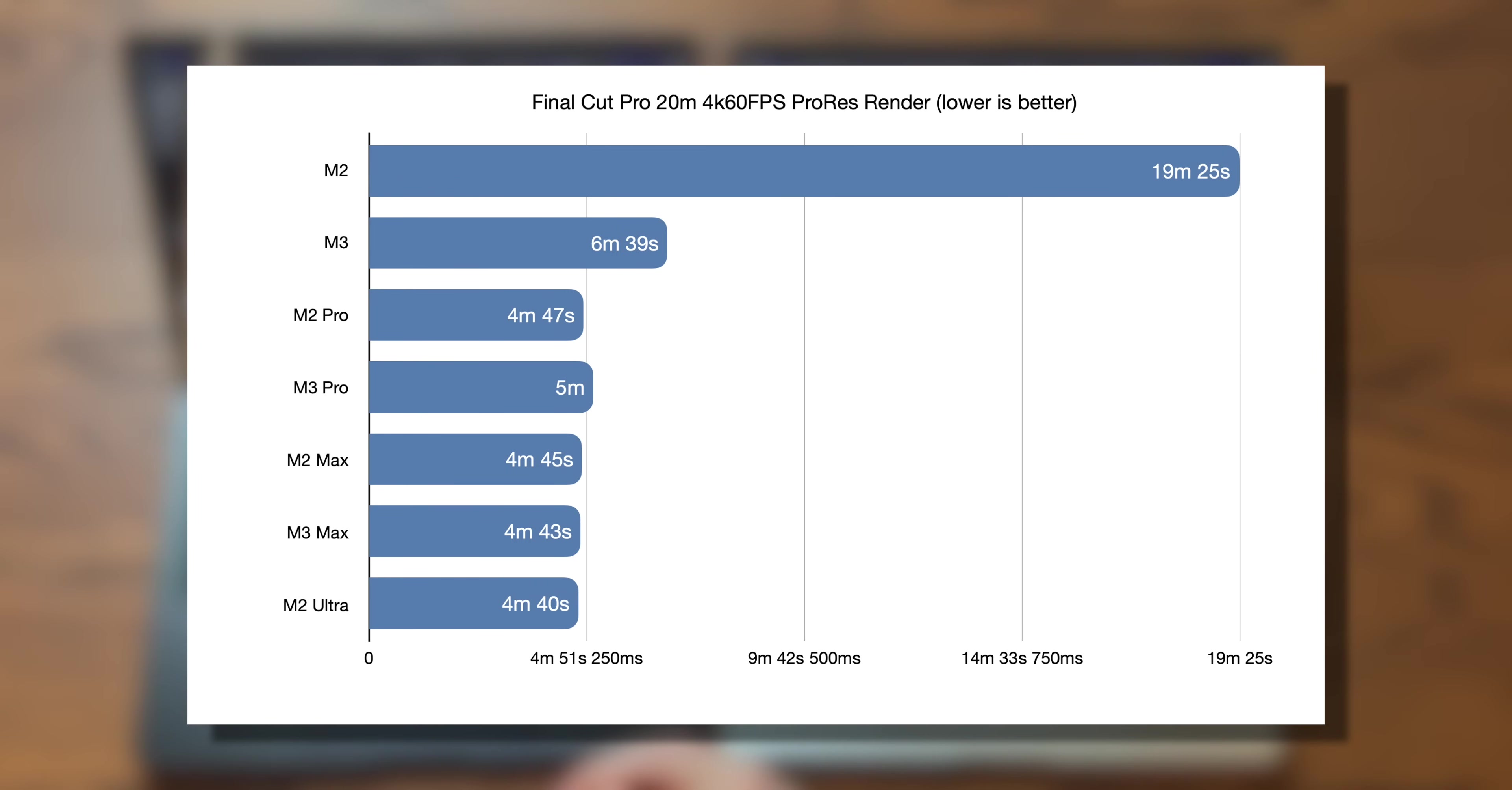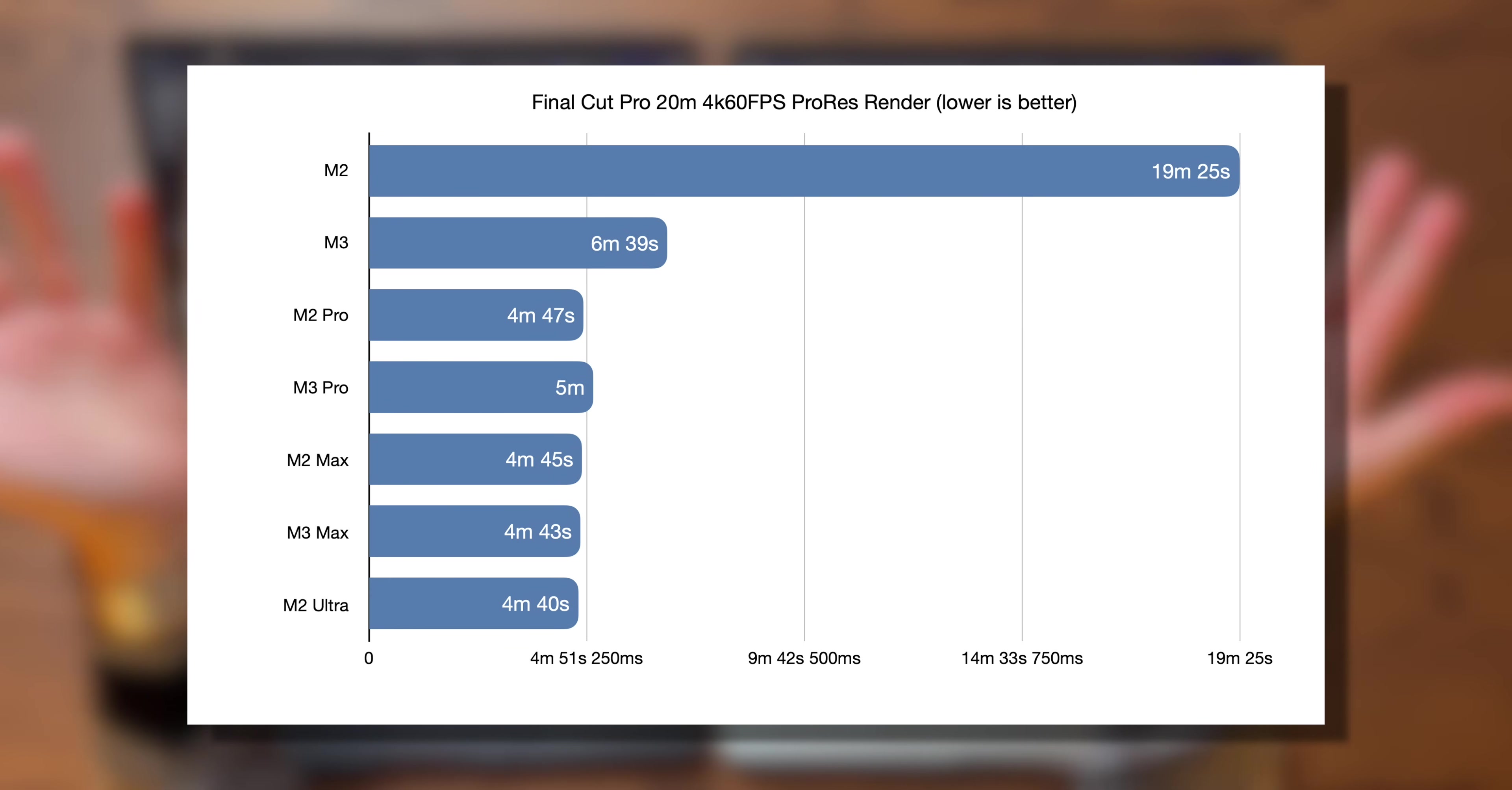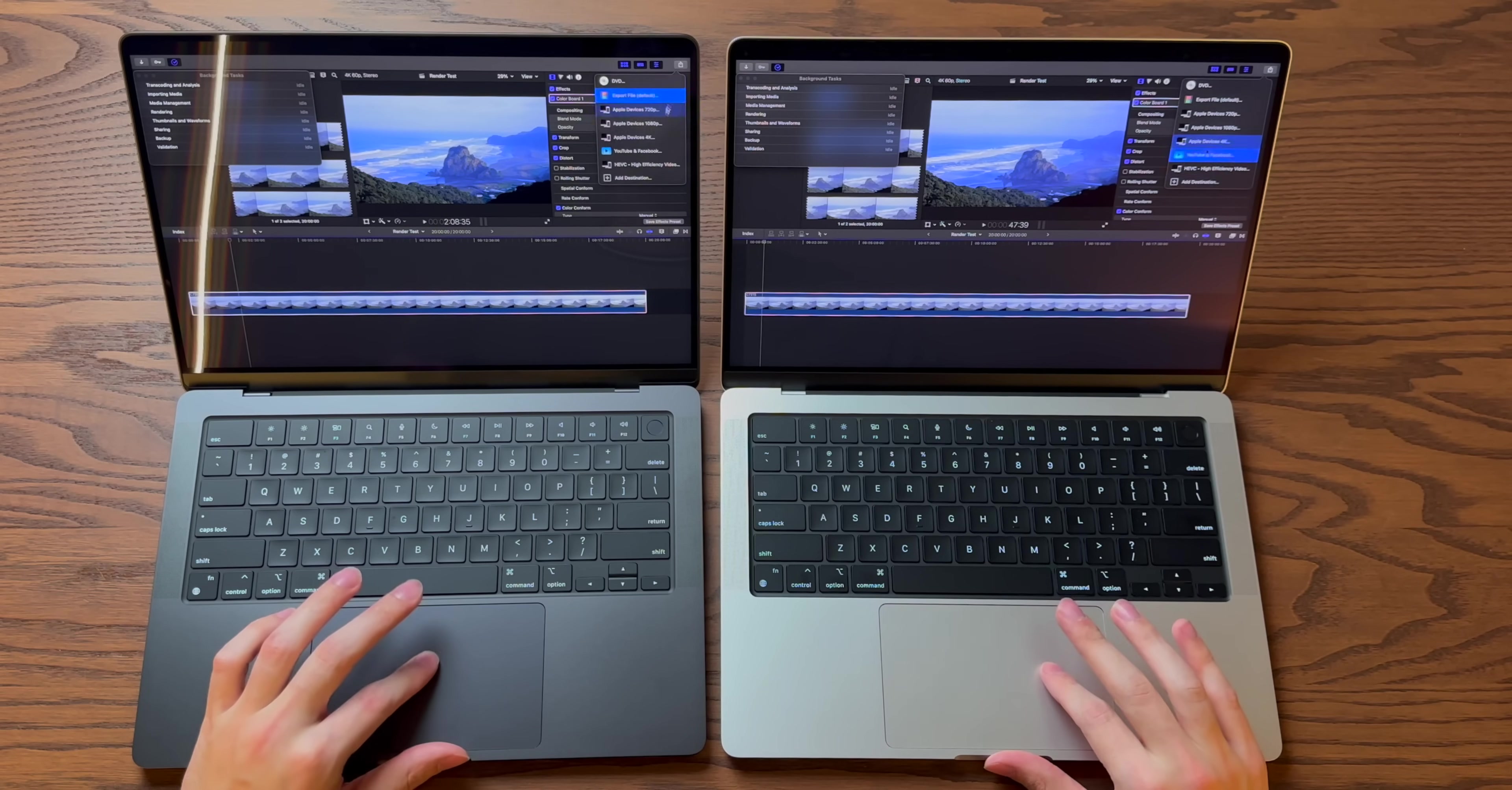Hmm. What's going on here? So weirdly enough, the M3 Pro is the slowest of the Pro and Max chips, both M2 and M3. And even more strangely, the M2 Ultra doesn't have any improvements either, even though it should theoretically have twice the encoders as an M3 Max. So it's very strange.